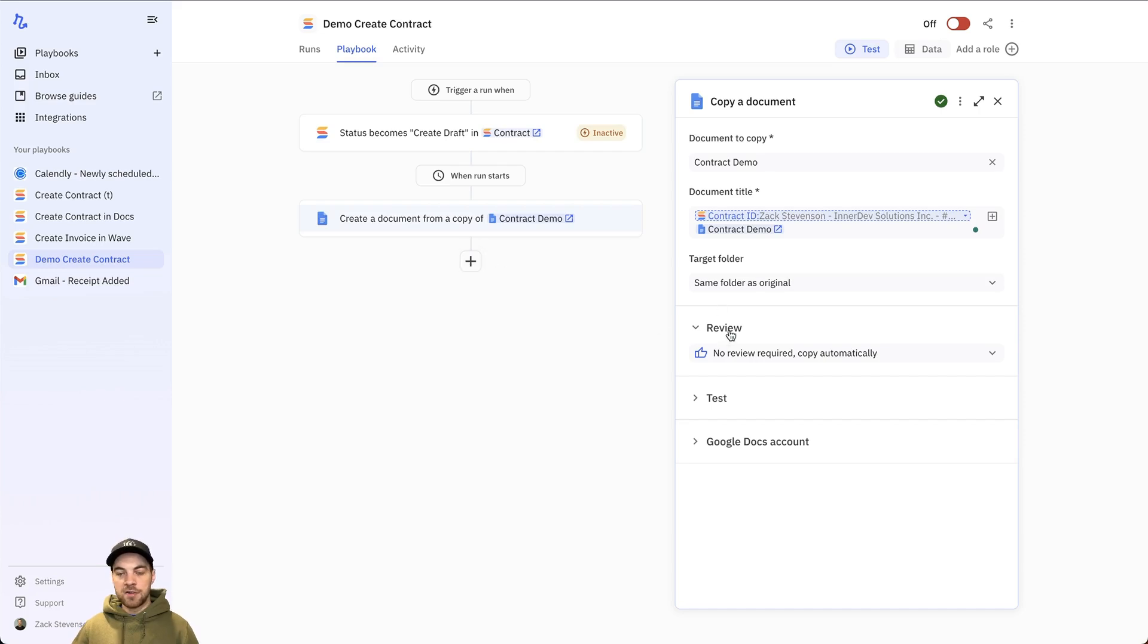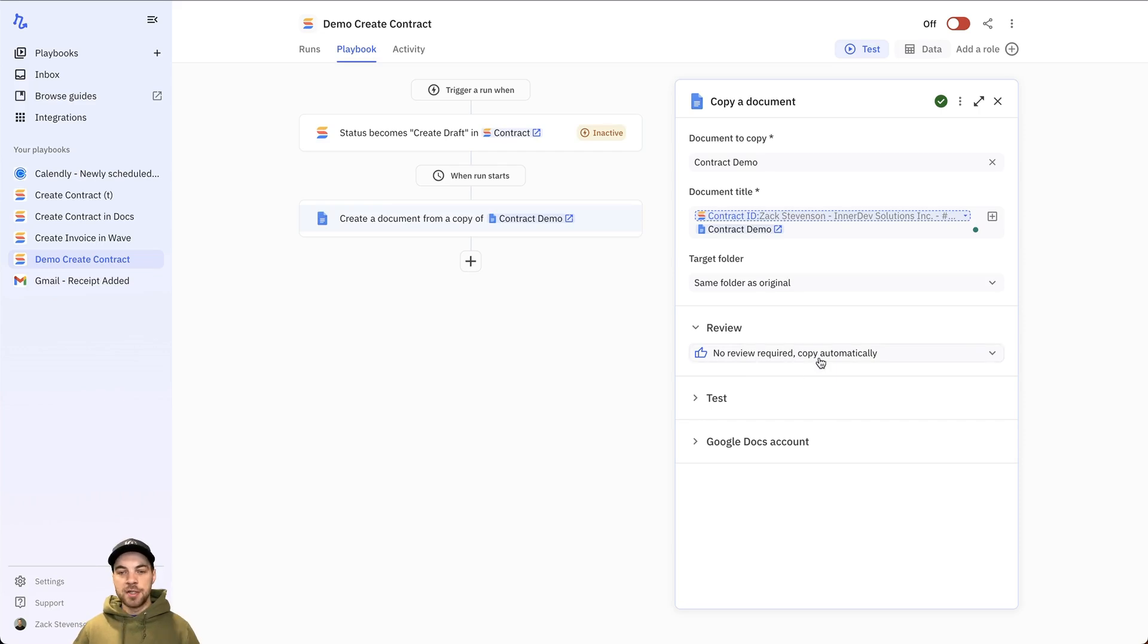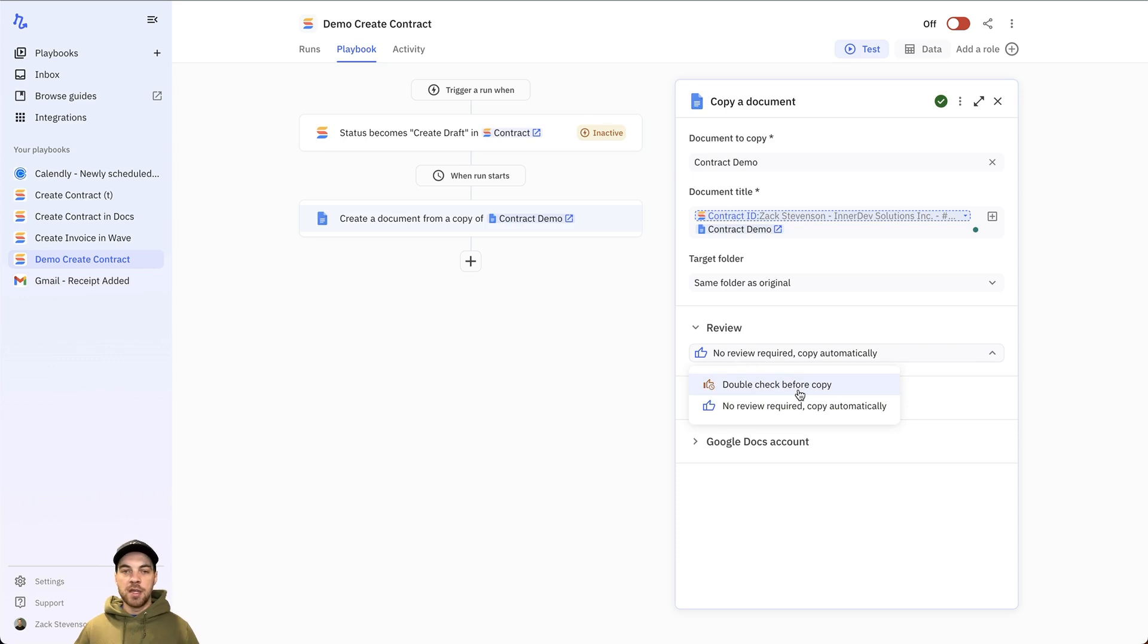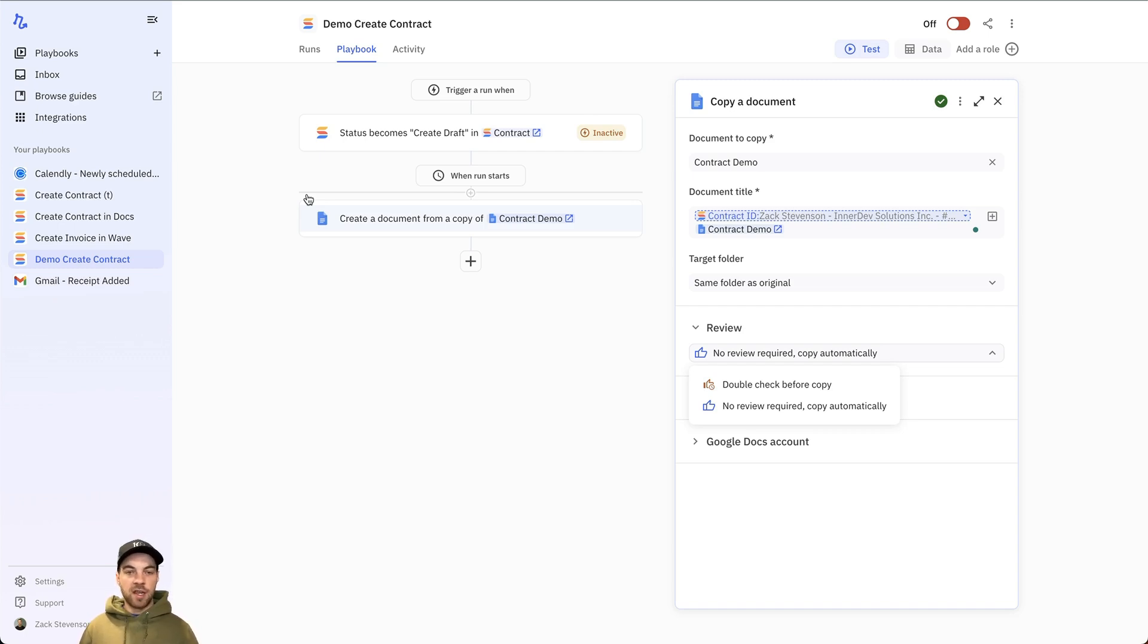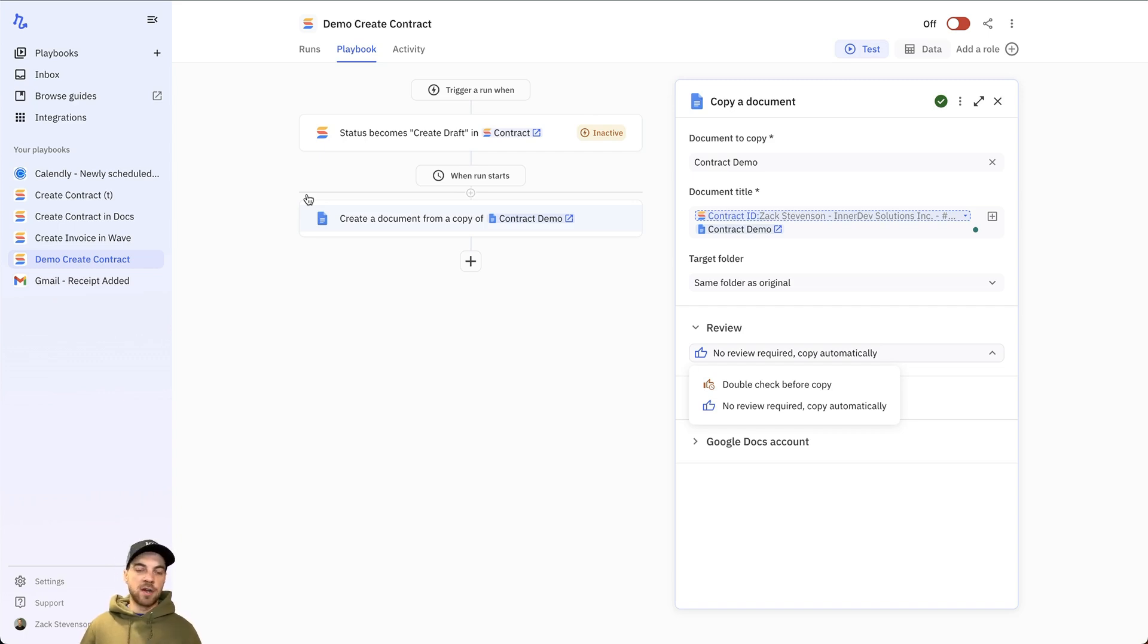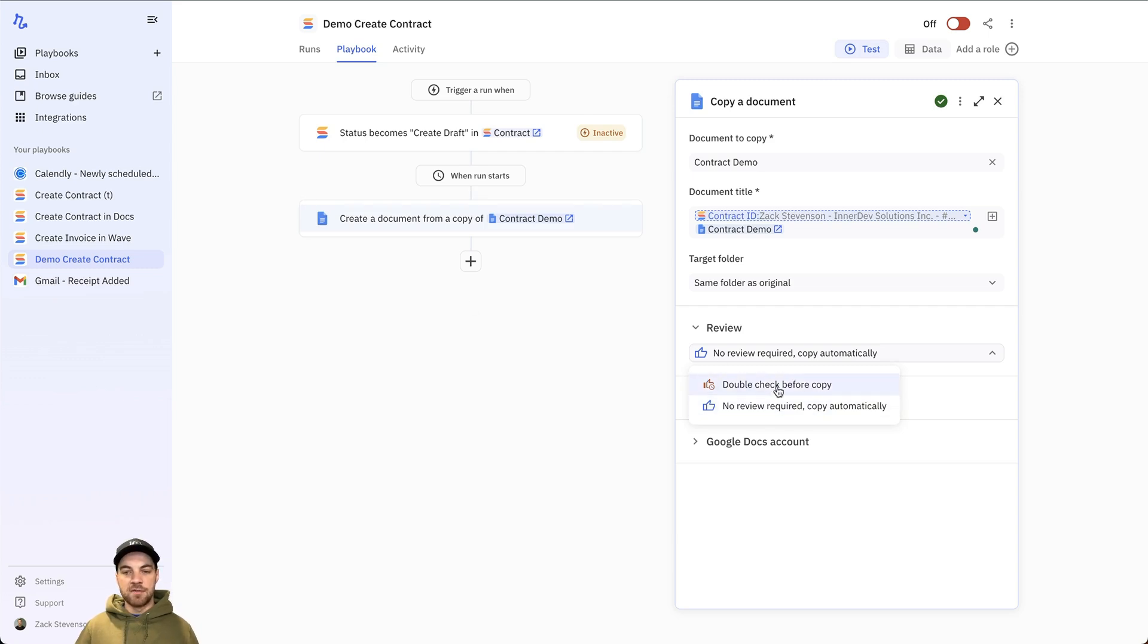You can see here there's this review option. And this is part of that human in the loop collaboration. So if I select this and click double check before copy, I will get a notification within my inbox. I'll also receive an email, but it's basically going to allow you to say, continue with the automation or stop the automation so that it doesn't create the next step. This isn't somewhere where I want the level of functionality. So I will just leave it as no reviewer.